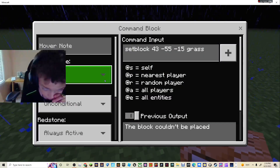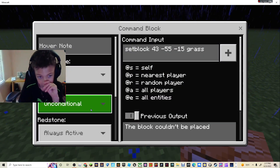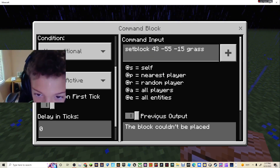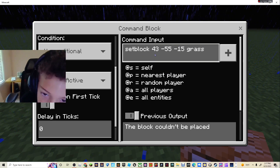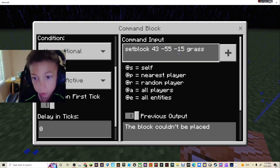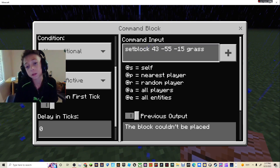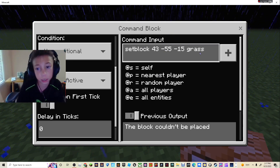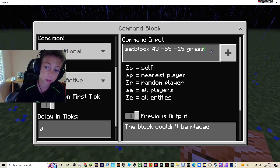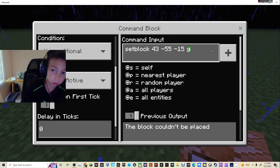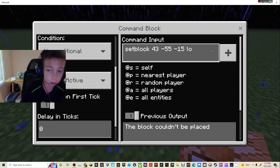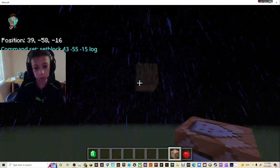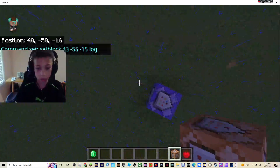Once you've done that, you want to type setblock and then the coordinates for where you want your one-block to be, and then the block type — hit grass, or you can put in log. And now it's a log.